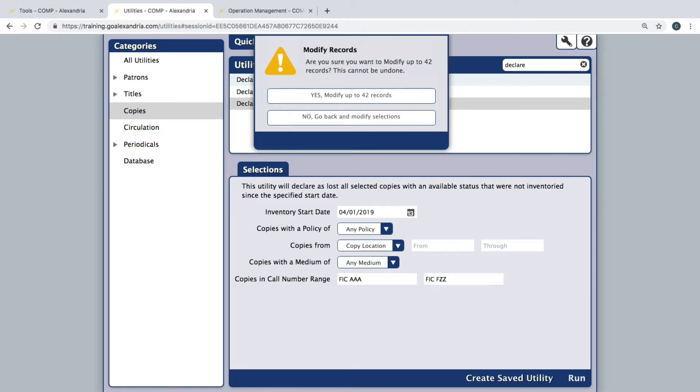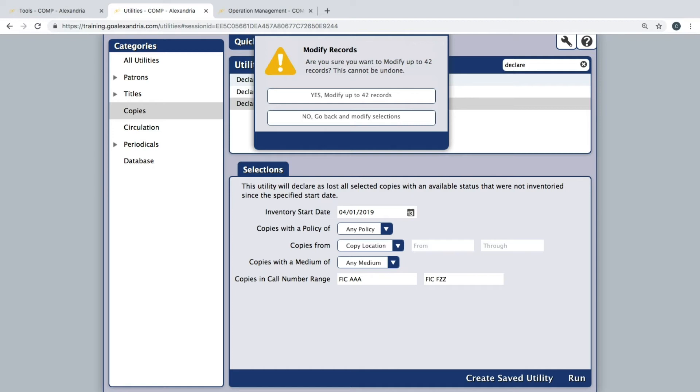With the Selections tab filled out to suit your needs, click Run at the bottom of the page. Pay close attention to the roll-down window that appears as it will indicate how many records will be modified. If this number does not seem correct, we suggest clicking No and re-running the Copies Not Inventoried report as they should match.